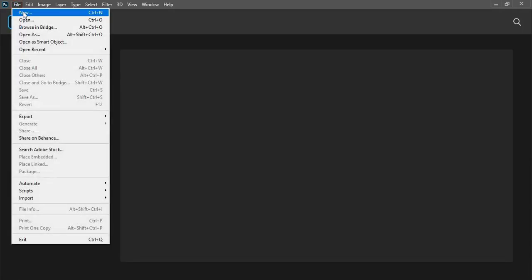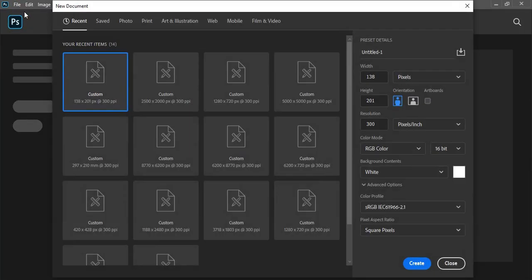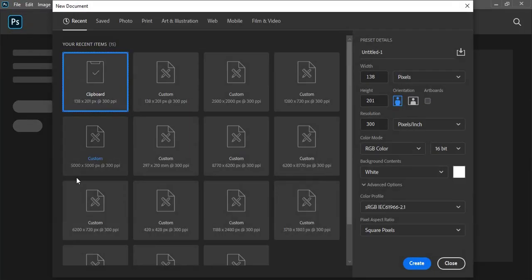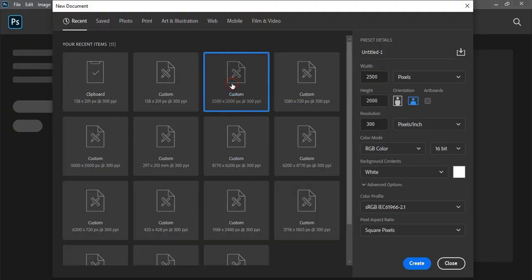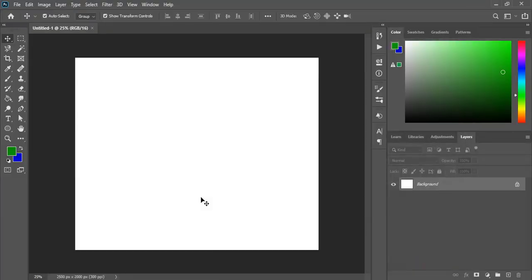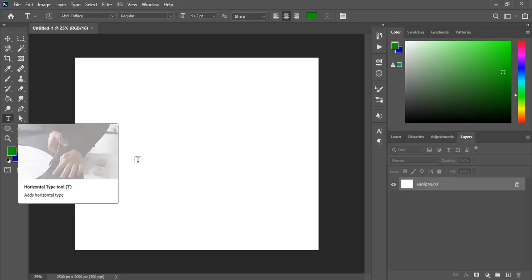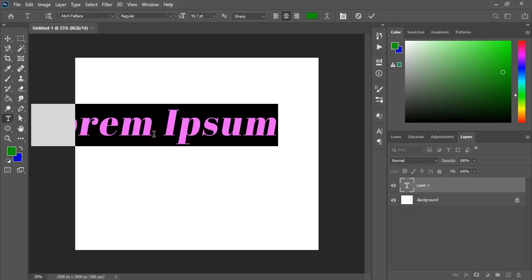Set up the page. Give your own resolution and click on create. Now from the toolbar take the text tool and write the text here.